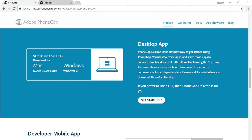Hey, this is Joseph Labreck, and in this video I'm going to demonstrate the use of the PhoneGap desktop app along with the web browser development tools in order to test basic things in PhoneGap applications like layout, all your CSS, HTML, and anything that is JavaScript based.